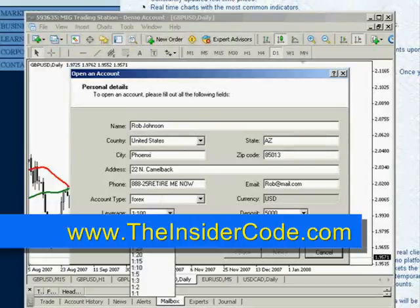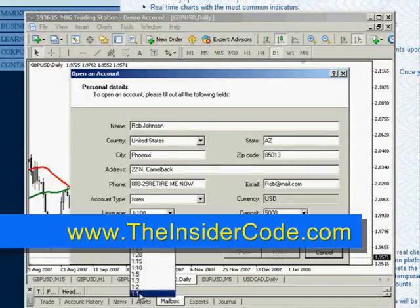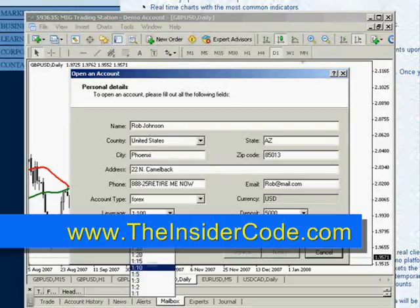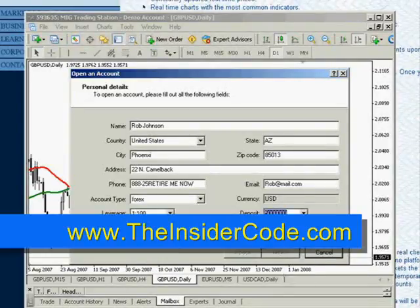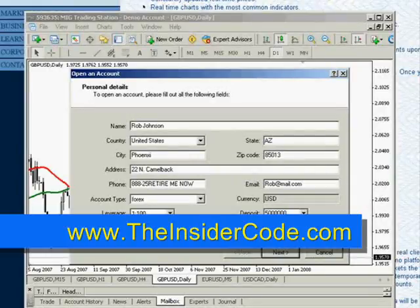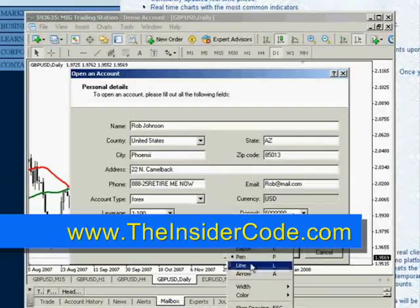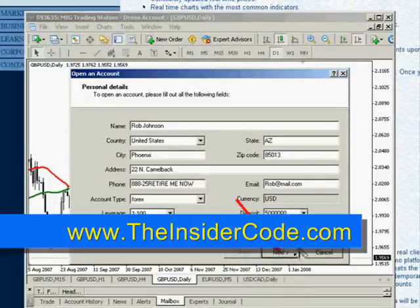You choose what kind of leverage you want — 1 to 100, 1 to 200, 1 to 50, all the way down to 1 to 1 — and how much money you want to use as a deposit, all the way up to $5 million. Click on 'I agree to subscribe to your newsletter.' You'll notice only when you do that does the Next button become active.